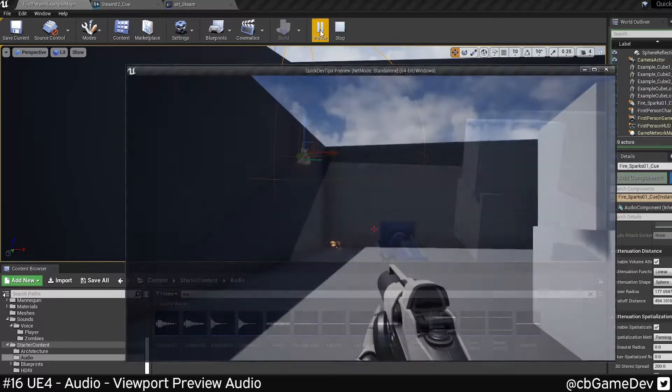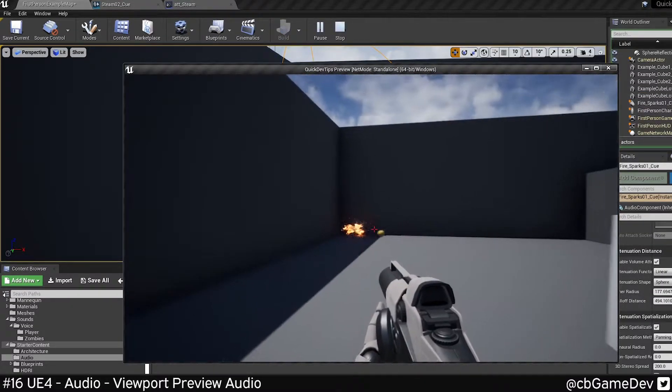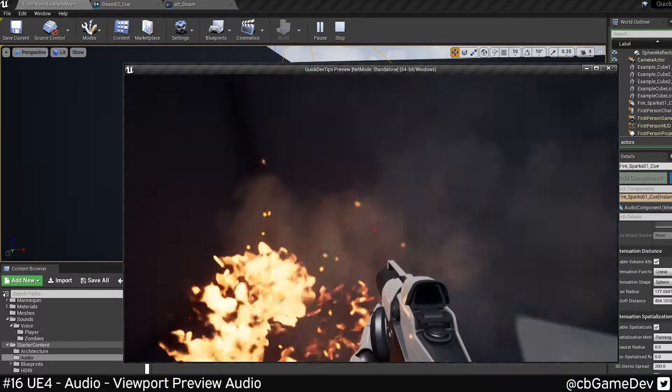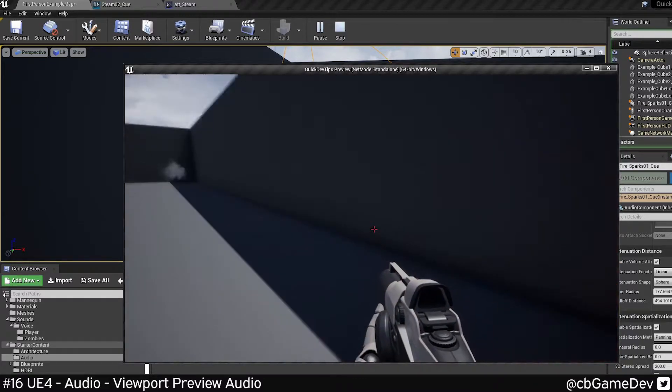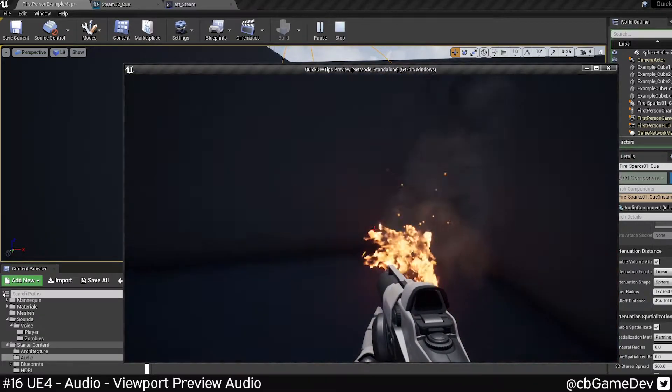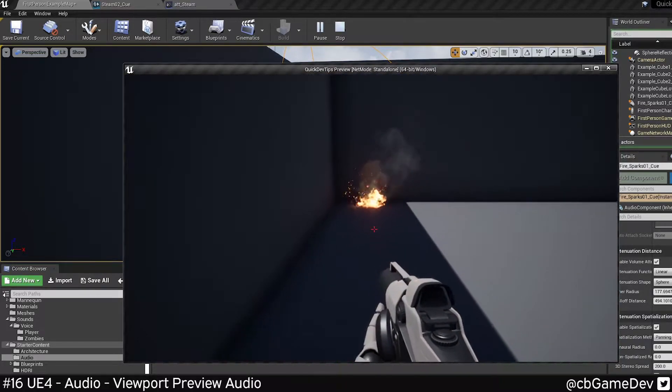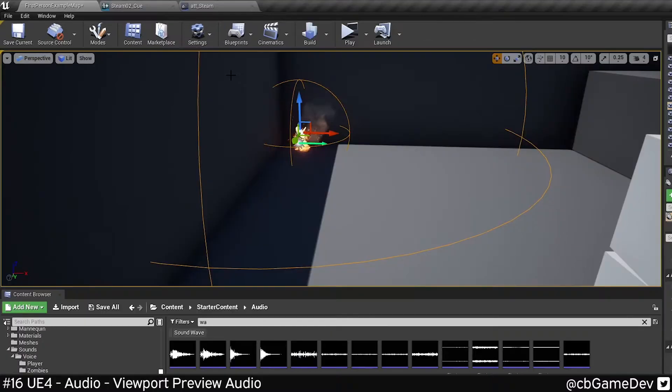Normally people would go in and they'd run around in the scene and try and gauge it from this. The problem with this is that it's hard to actually adjust the attenuation at the same time.